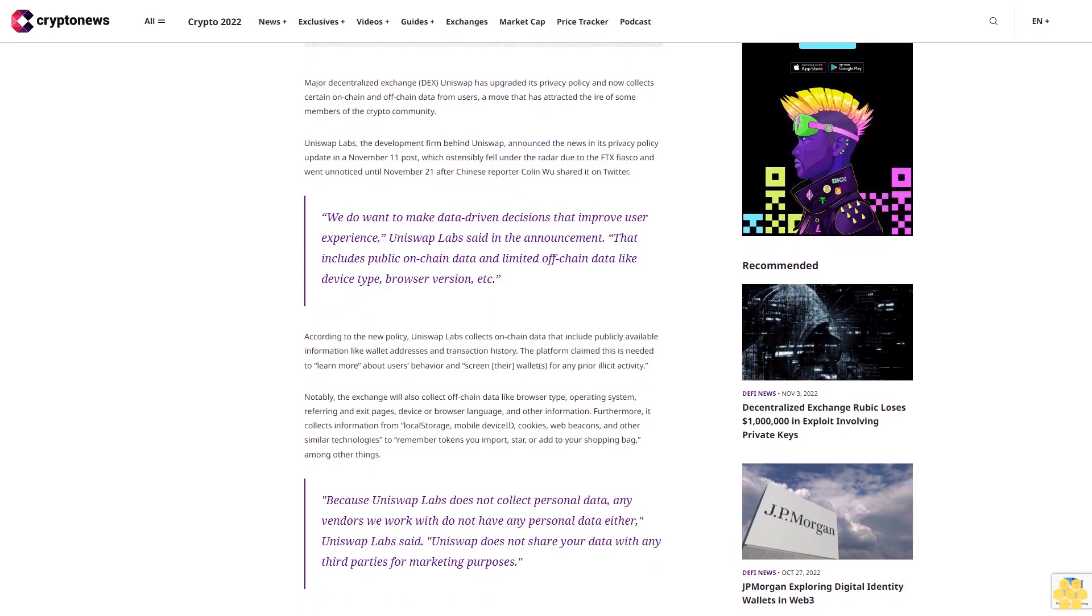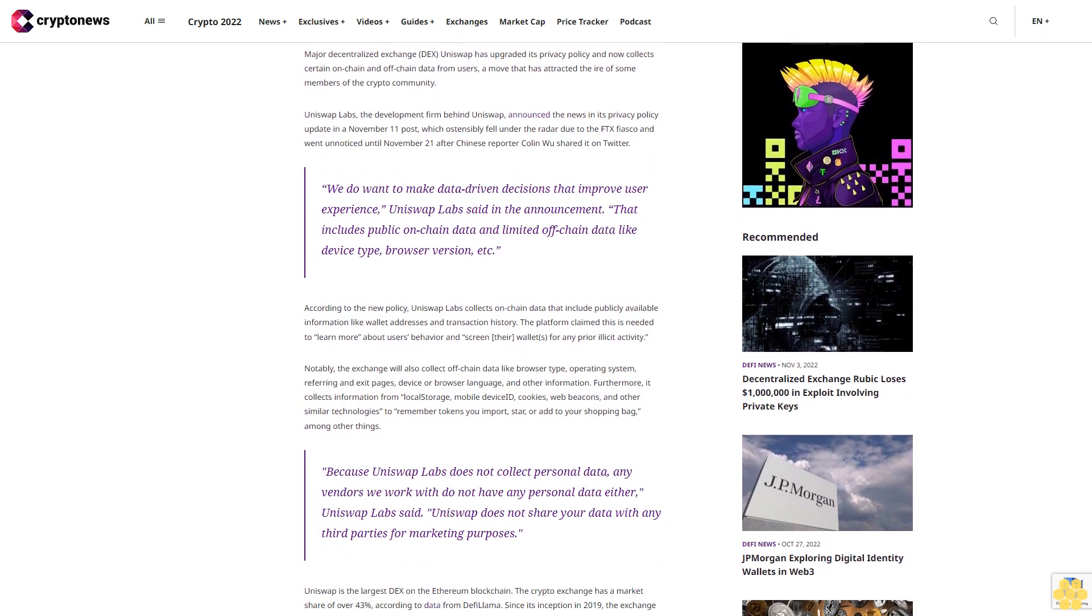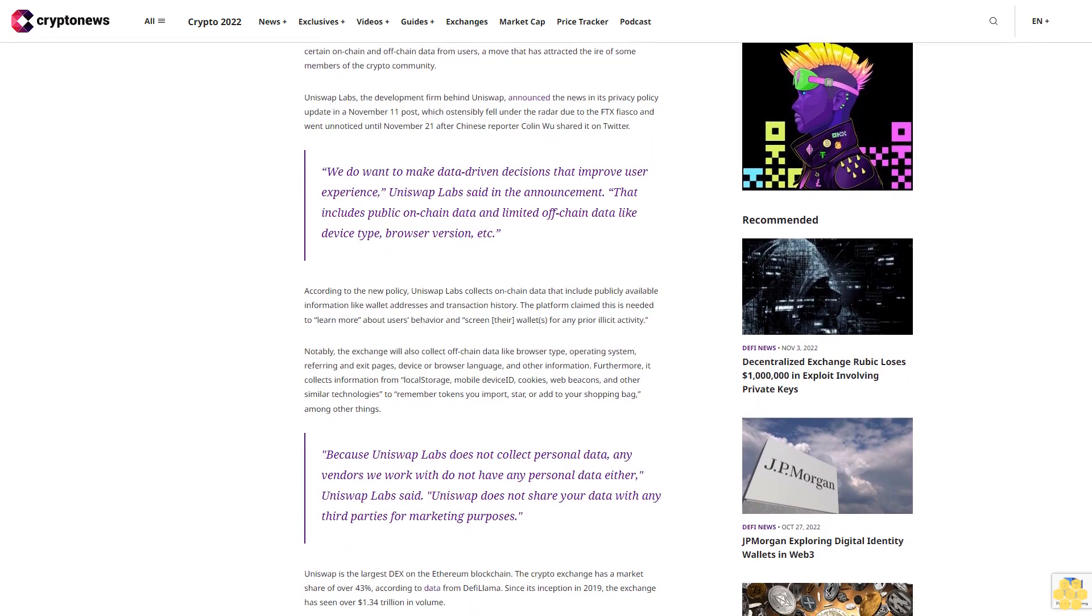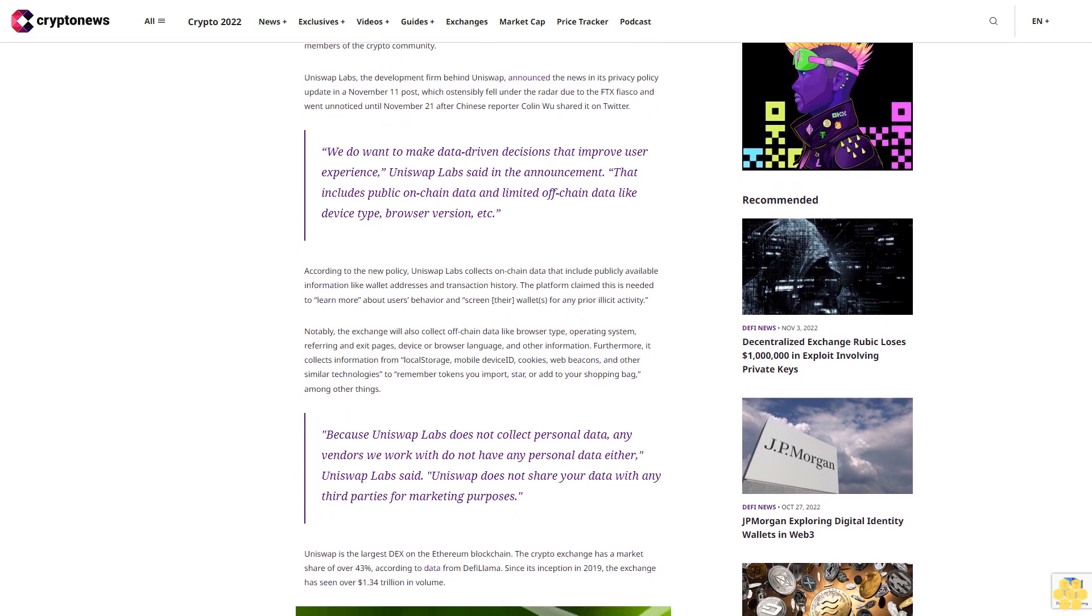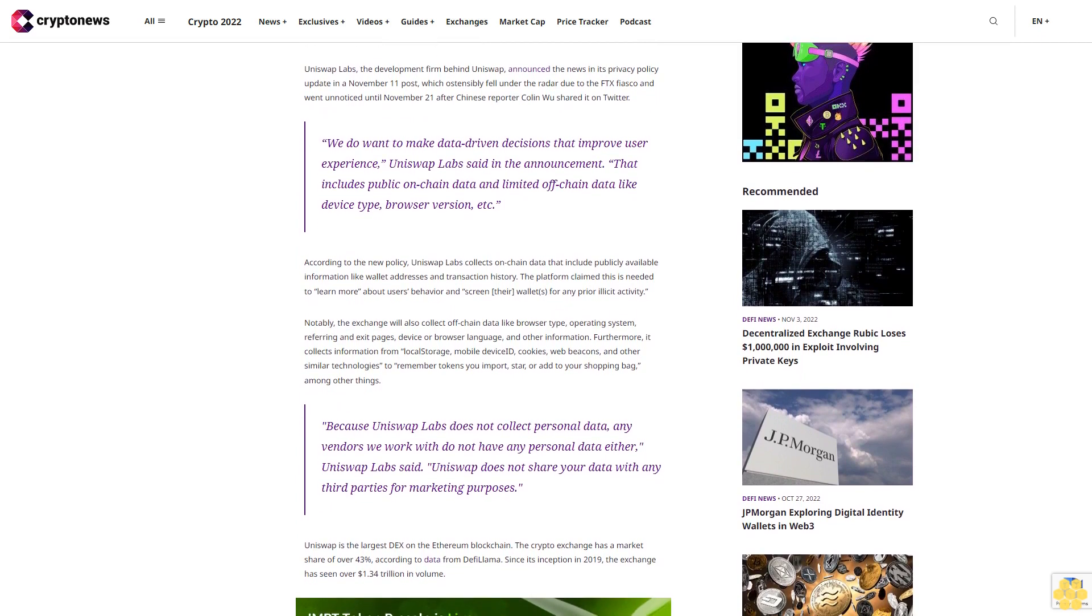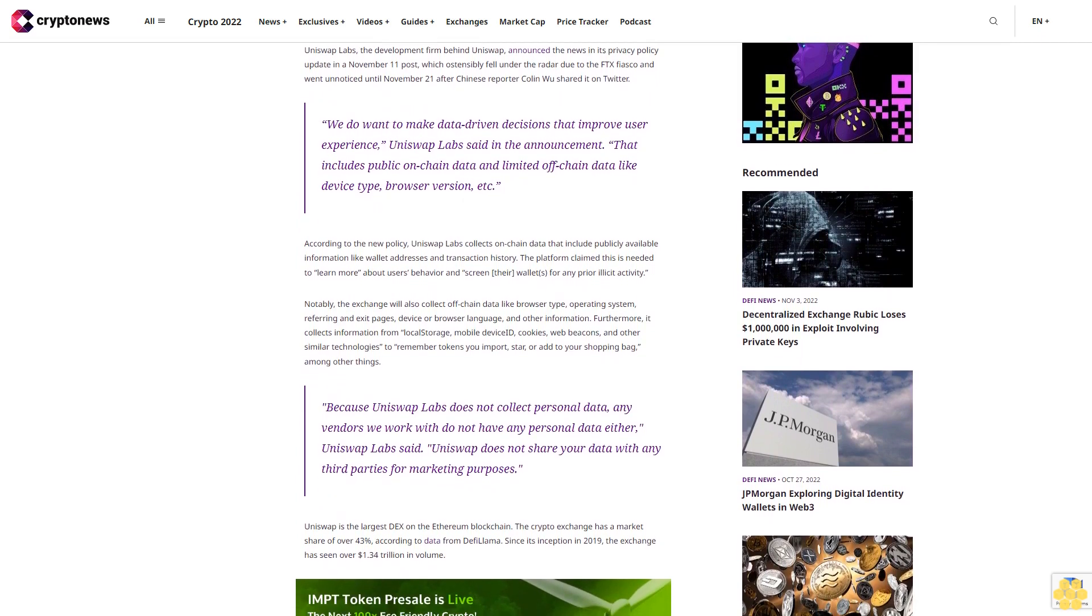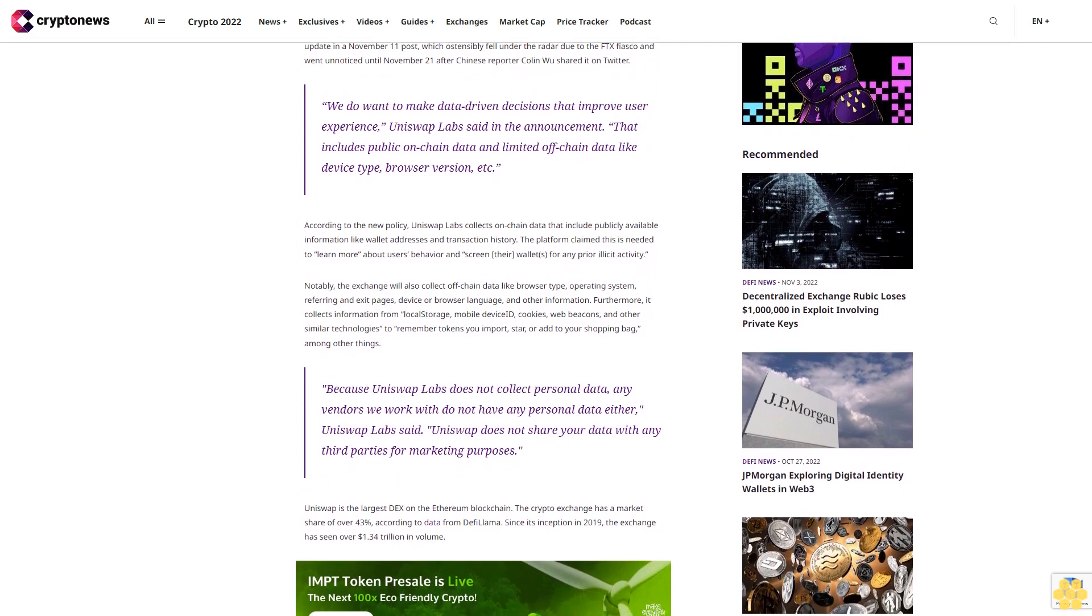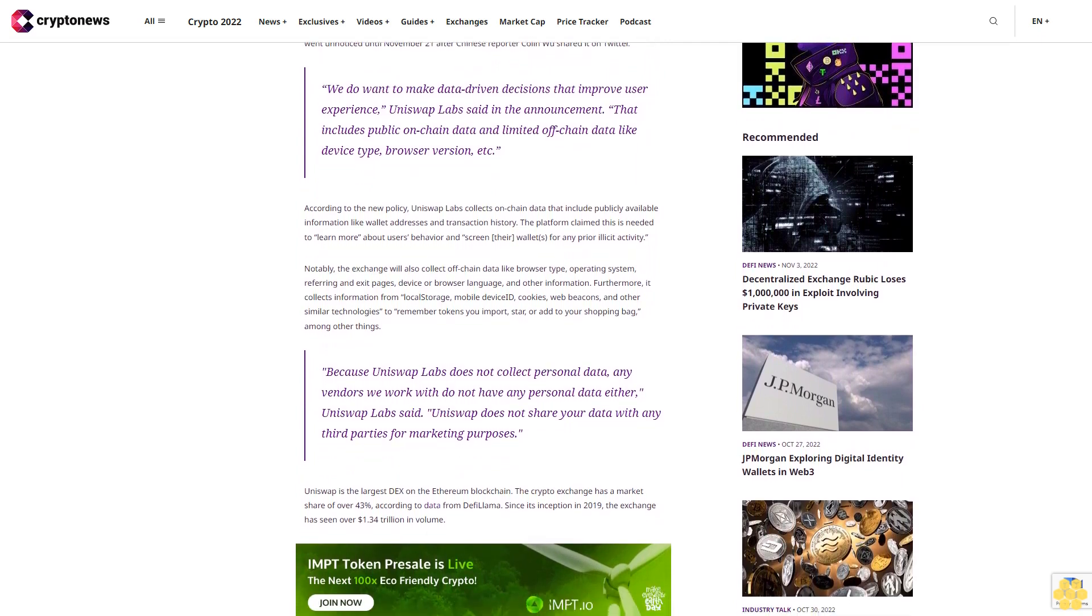According to the new policy, Uniswap Labs collects on-chain data that include publicly available information like wallet addresses and transaction history. The platform claimed this is needed to learn more about users' behavior and screen their wallets for any prior illicit activity.